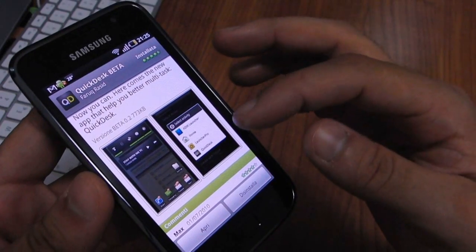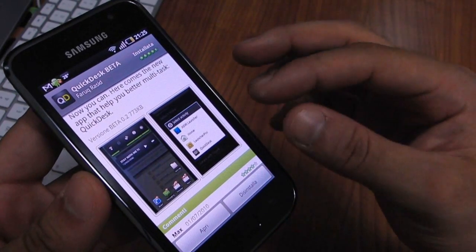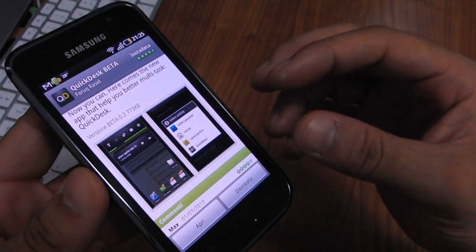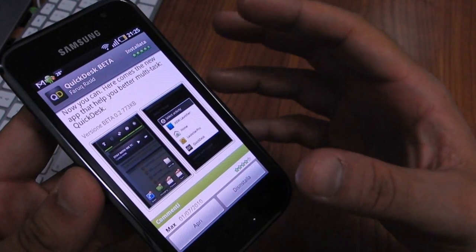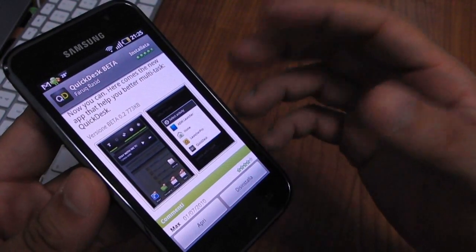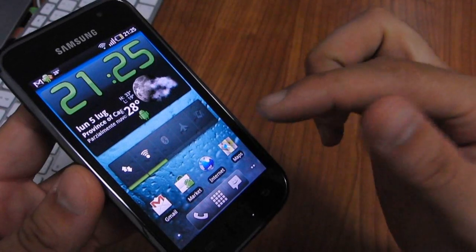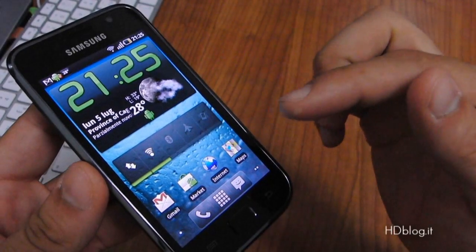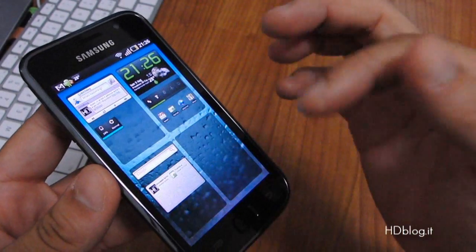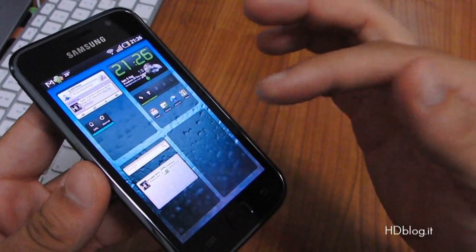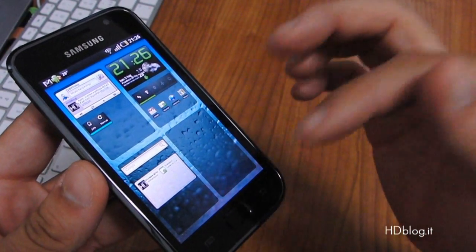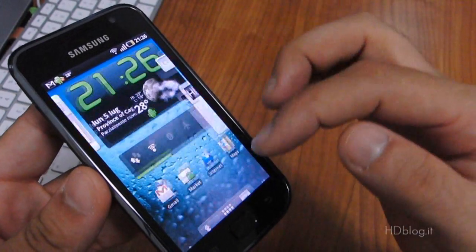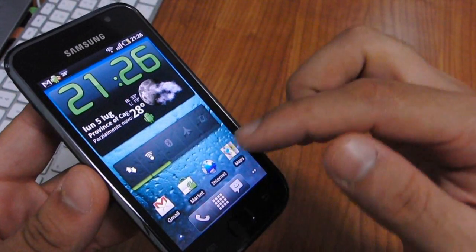This application is a home replacement, but it is not a standard launcher. As you can see, we have installed Launcher Pro and the Quick Launch application doesn't replace this Launcher Pro home.